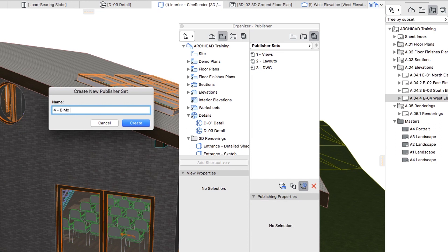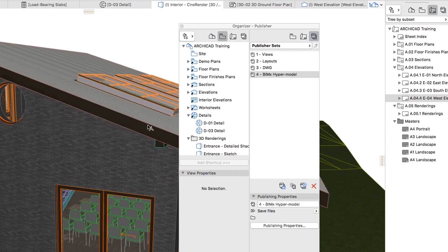Type 4 BIMx hypermodel in the Name field and click Create. Select the newly created Set and click on the Publishing Properties button.